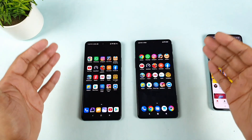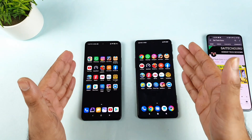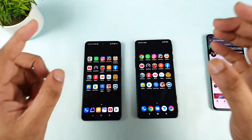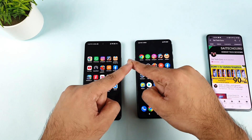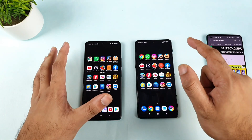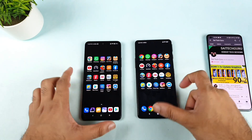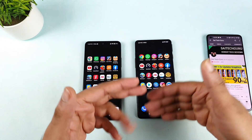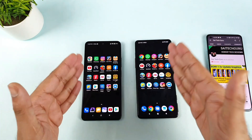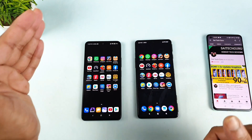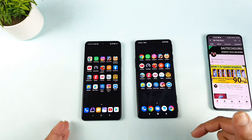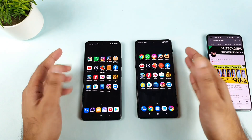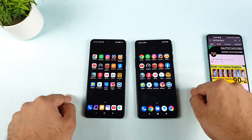Hi friends, welcome back to my channel SciTechWiz. I'm back with another speed test and RAM management test between the MI11X vs POCO F3 GT. In this speed test, I'm going to use 15 applications and 5 games to see which phone can open them faster and which phone can retain more in RAM management. MI11X has a Snapdragon 870 processor and POCO F3 GT has a Dimensity 1200 chipset.